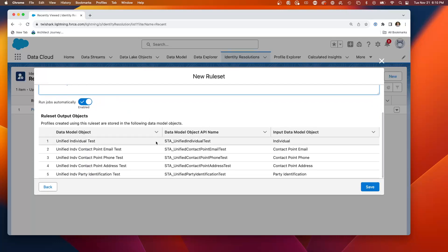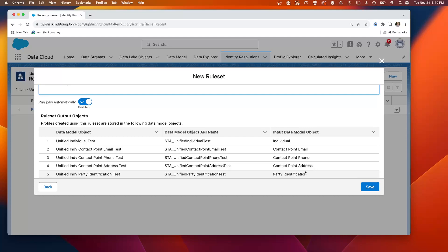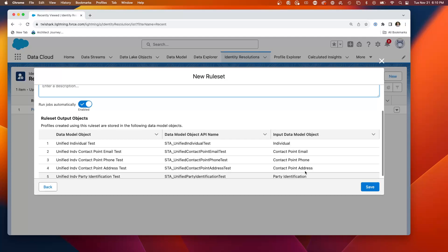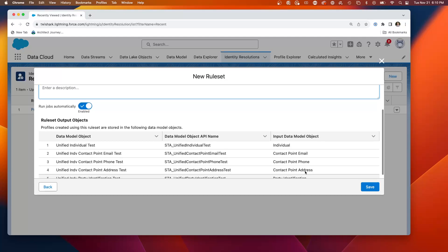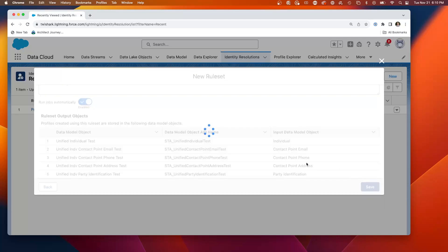And this is showing us the objects. Individual contact point, email, phone, address, party identification. So it's identified the matching of the data model objects that I've already got configured.